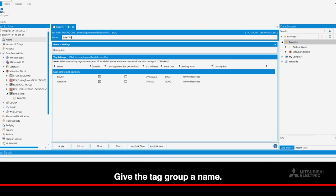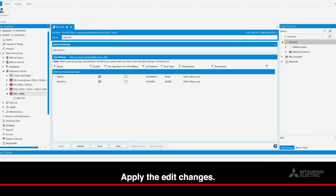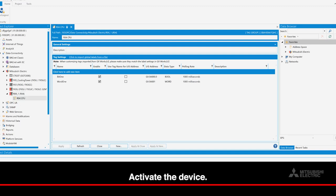Give the tag group a name, apply the edit changes, and activate the device.